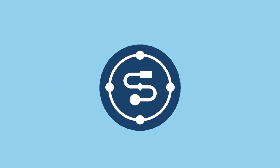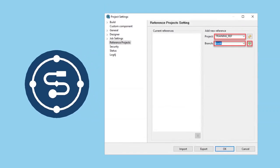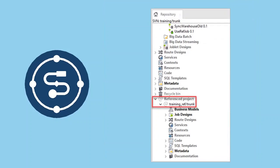In Talend Studio, referencing a project is a straightforward process. You simply choose the project and branch you're interested in and add it as a reference in your current project, making everything in the reference project available in your new project.